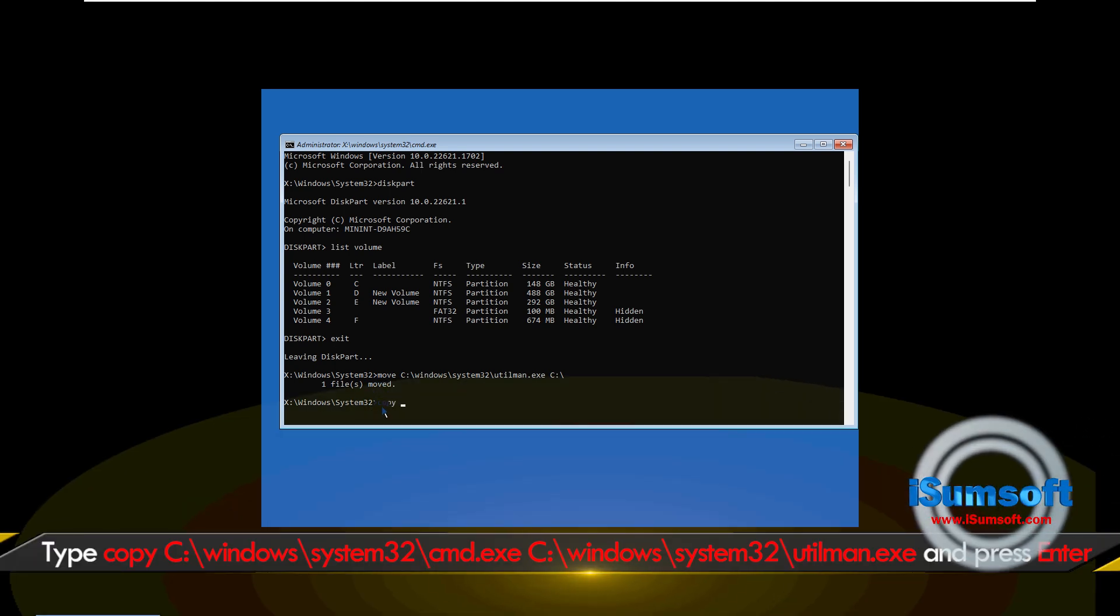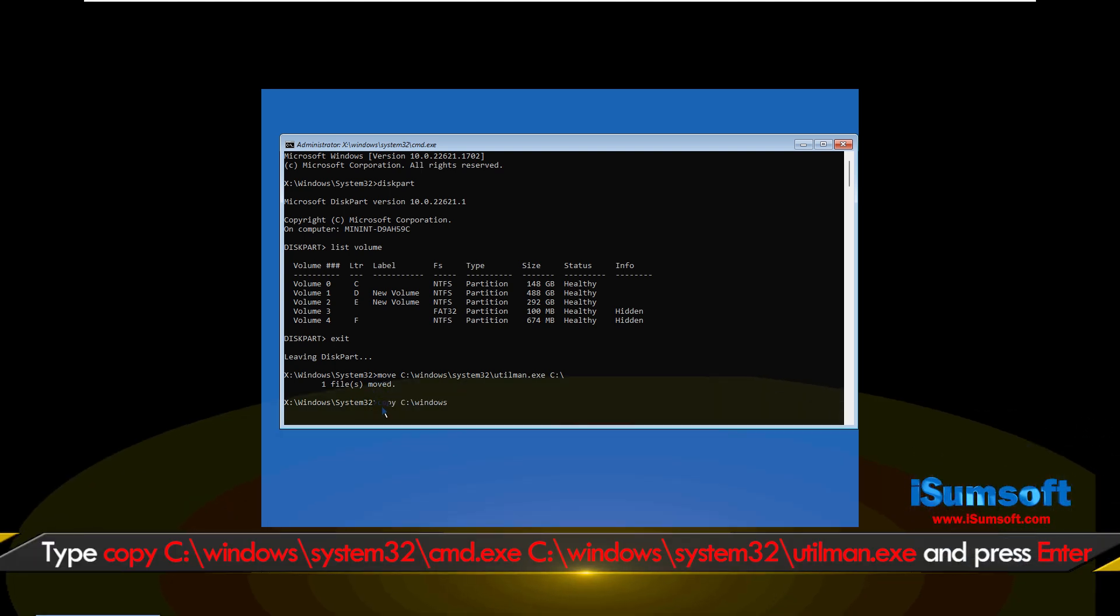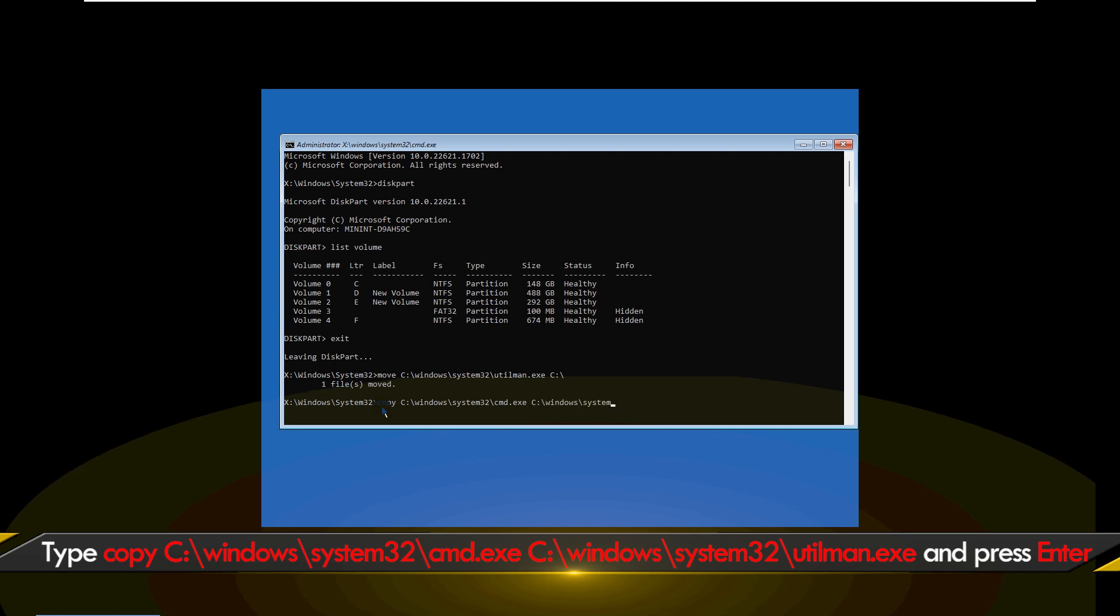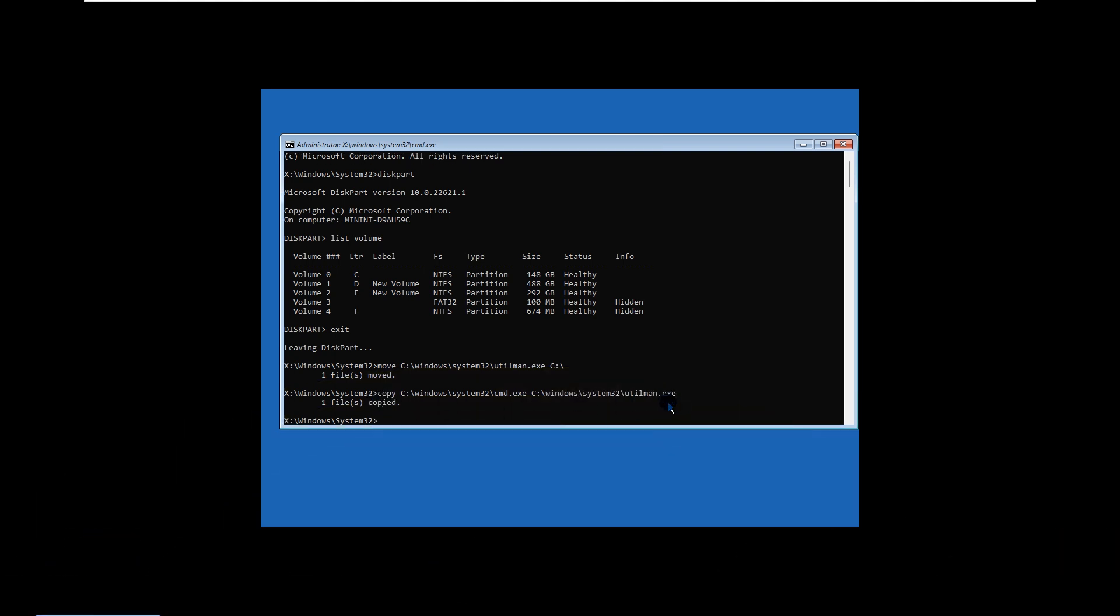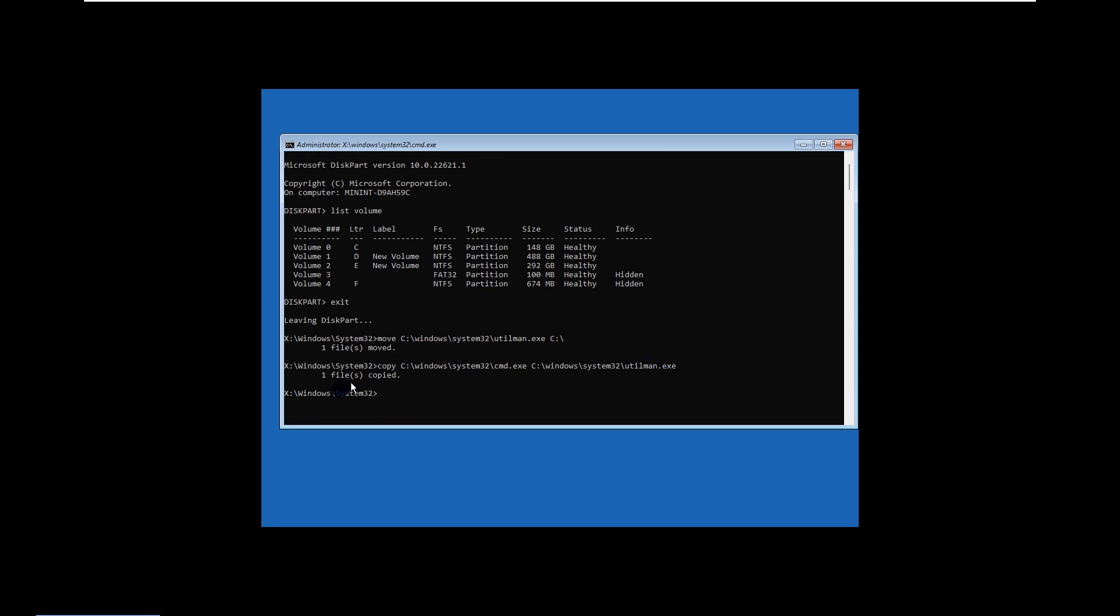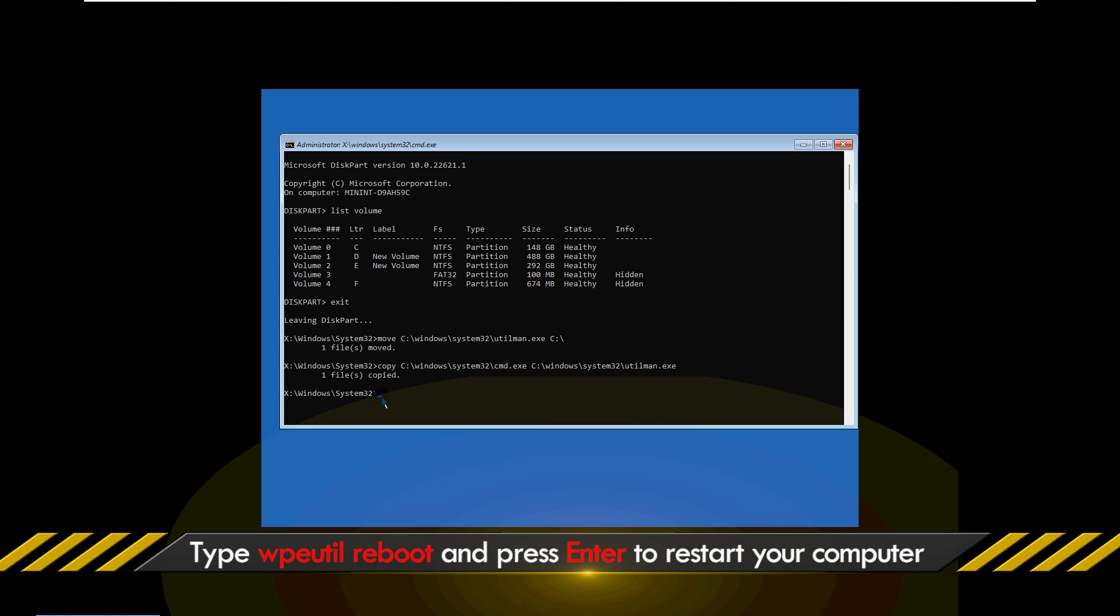Enter the onscreen command to replace the utilman.exe file with the cmd.exe file. Enter the reboot command to reboot your computer.